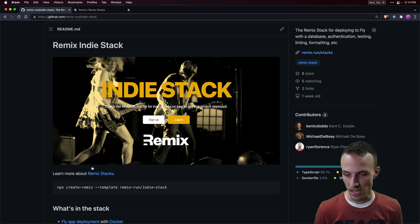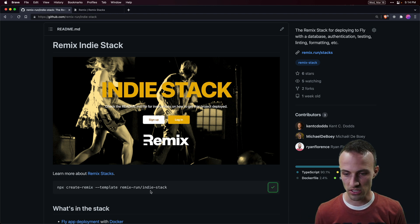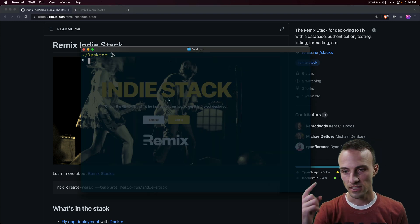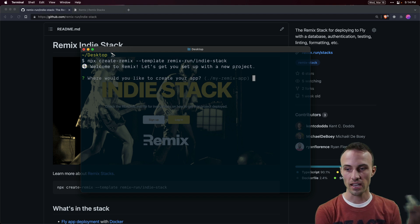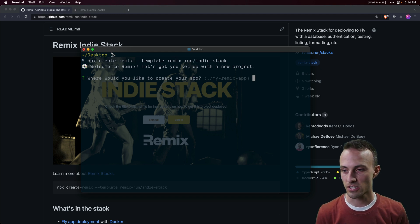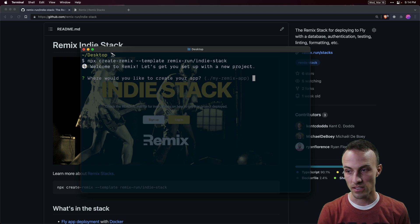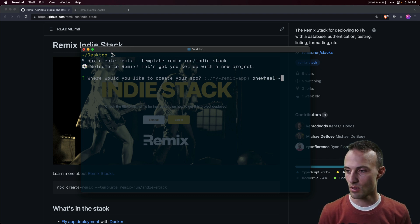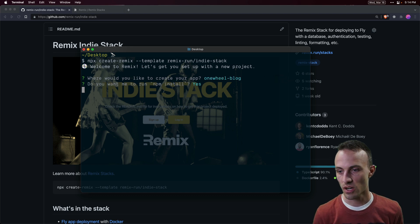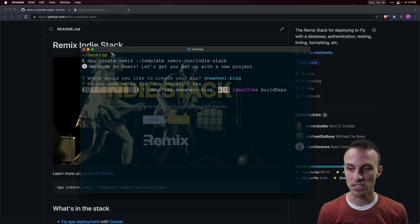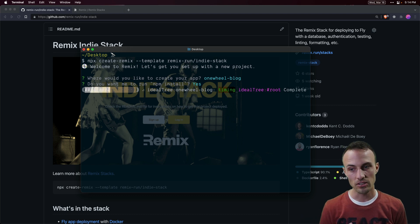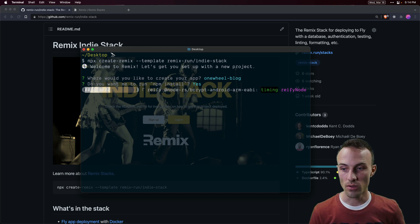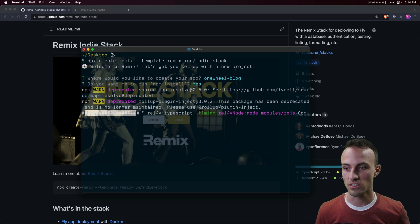This is how you get started using npx create-remix, so we're going to open up our terminal here and execute that. This is going to get us started with a Remix project — I'm going to put it in my desktop directory, we'll call this my-onewheel-blog, and yes I do want to install the dependencies. We'll run npm install, and then after that npm install happens we're going to automatically run the Remix init script which is going to run a bunch of other things for us.